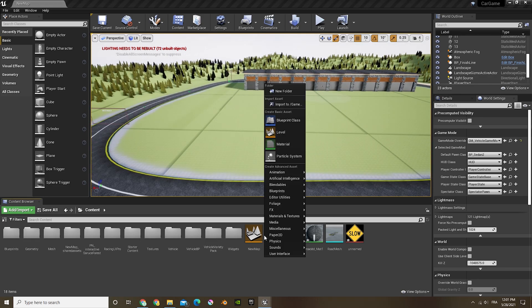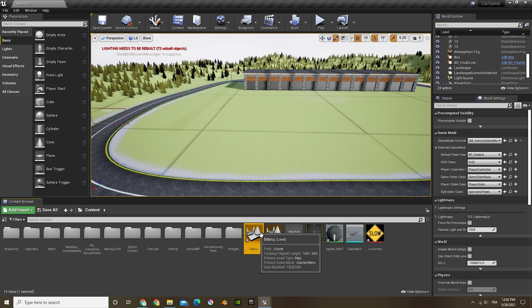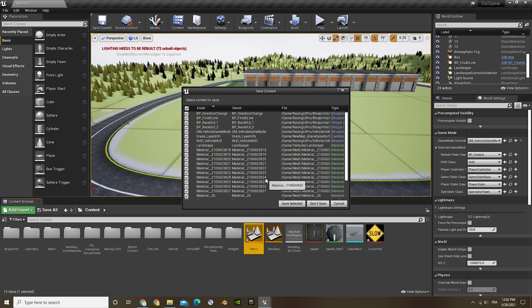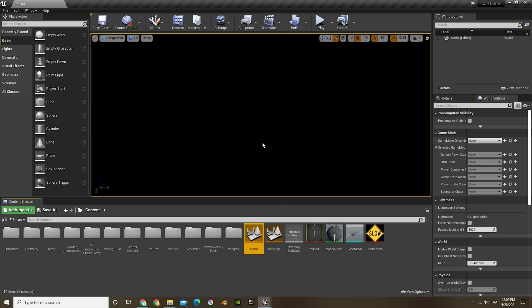What we're first going to do is just create a new level and call this one menu. This is just for the menu, so we'll be putting nothing in there. It's just going to be black and empty.